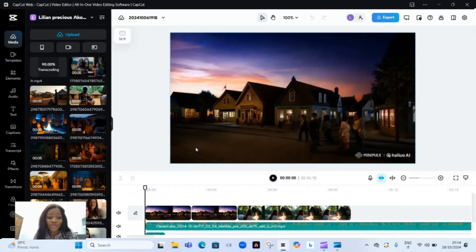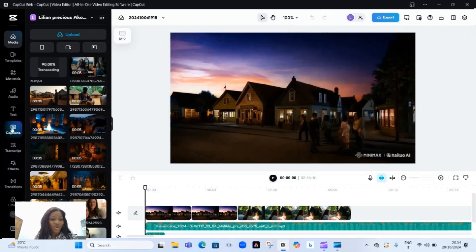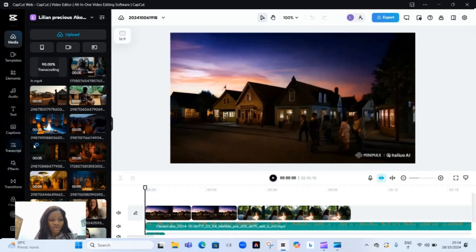CapCut Pro offers advanced editing tools like animation, transition, auto captions, and many more. Feel free to experiment with these features and create your project. Remember, you don't need to pay for these features if you follow this step-by-step tutorial.